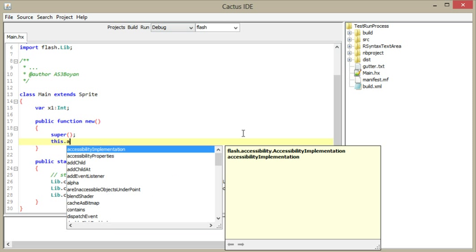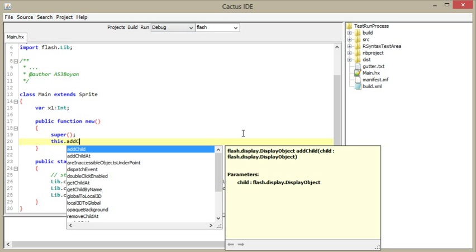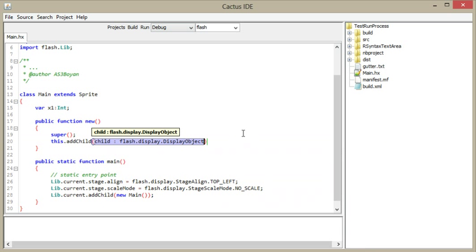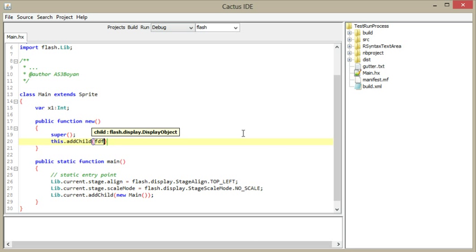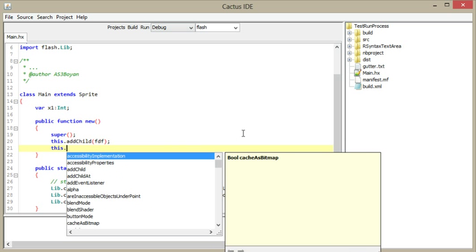But it already has some features like code completion. You can see it works, but I'm still working on this feature.